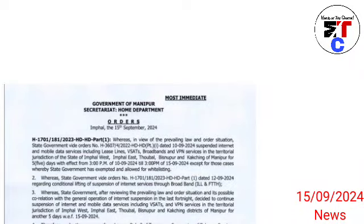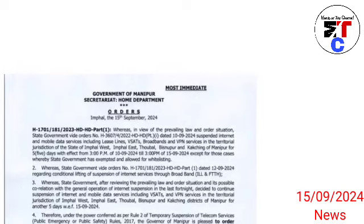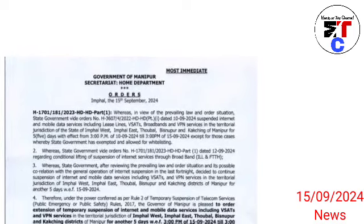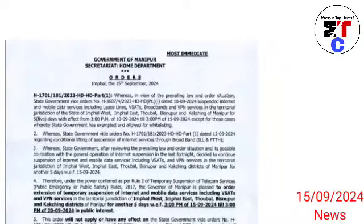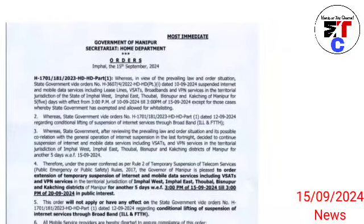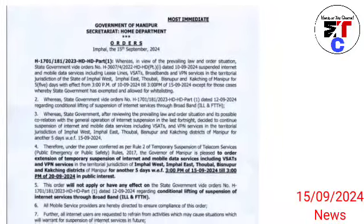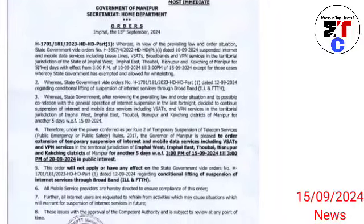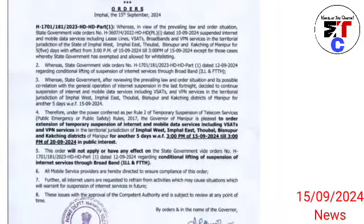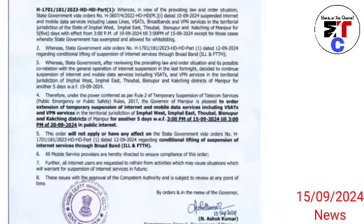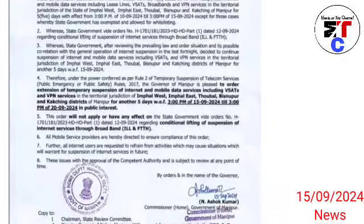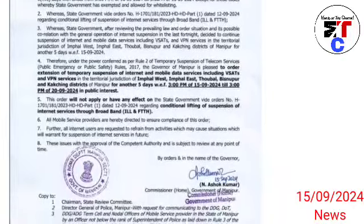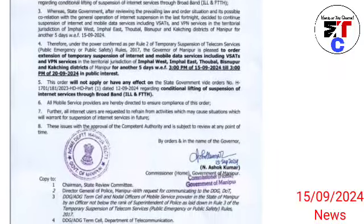Welcome to the Government of Manipur, Home Department in September. The internet and mobile data services, BSATs and VPN services, temporary suspensions, and territorial jurisdictions have been placed in several districts.